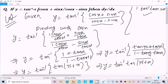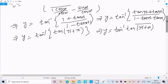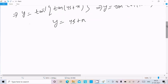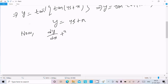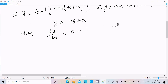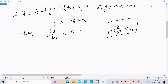So y equals 45° plus x. Now let's do the differentiation. dy divided by dx: the constant 45° differentiates to 0, and the differentiation of x is 1. So dy by dx equals 1 is our answer.